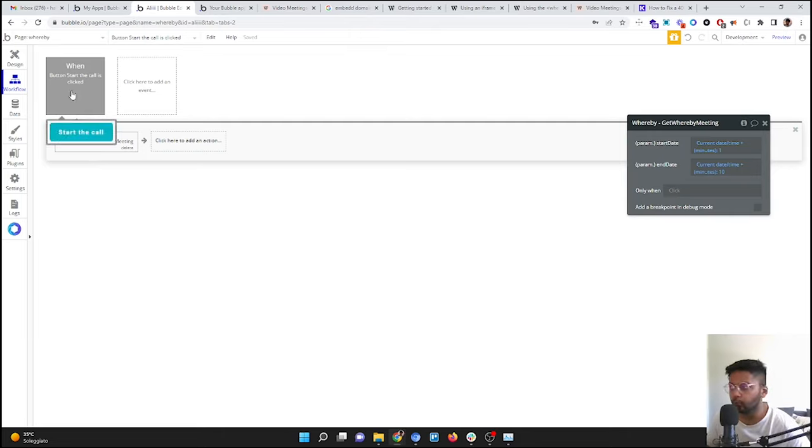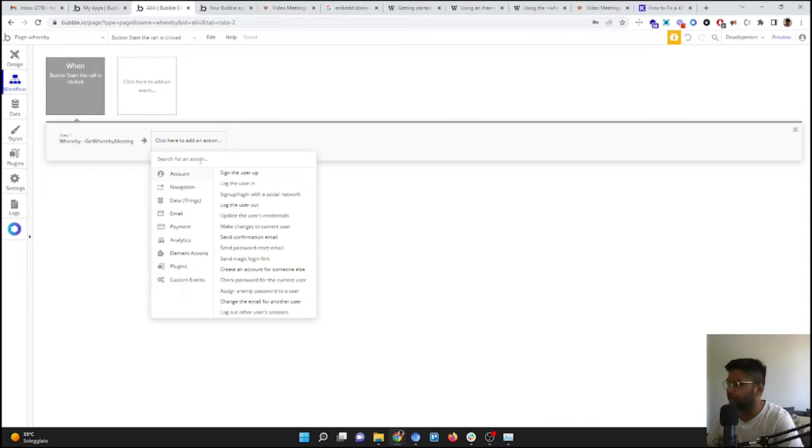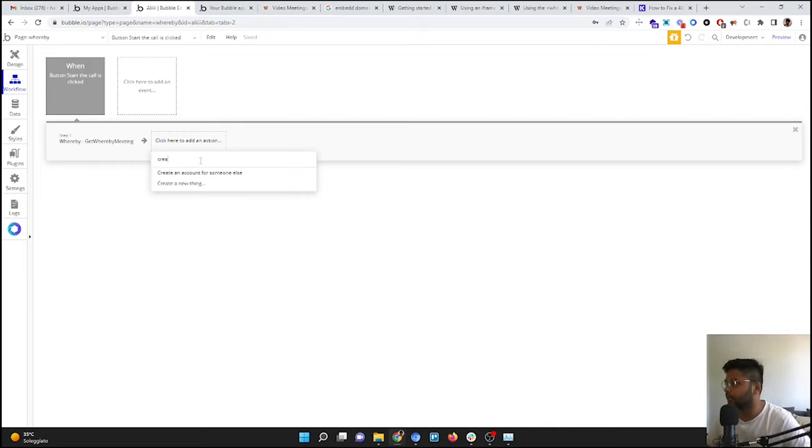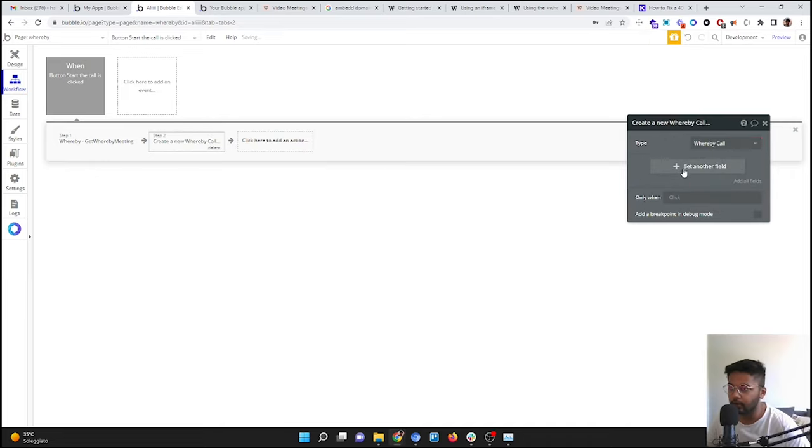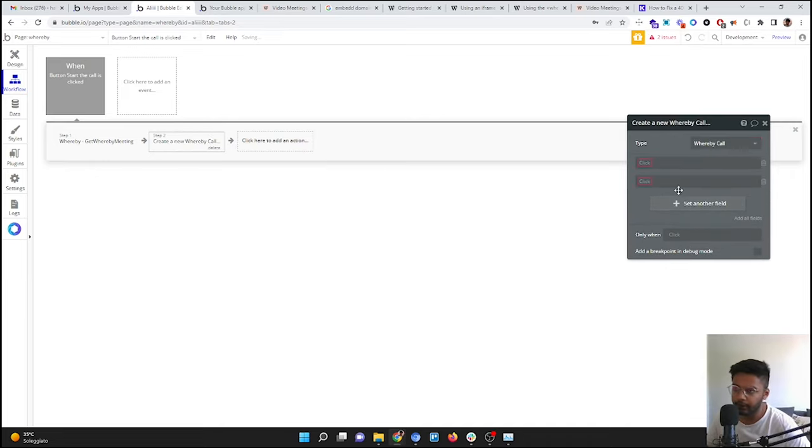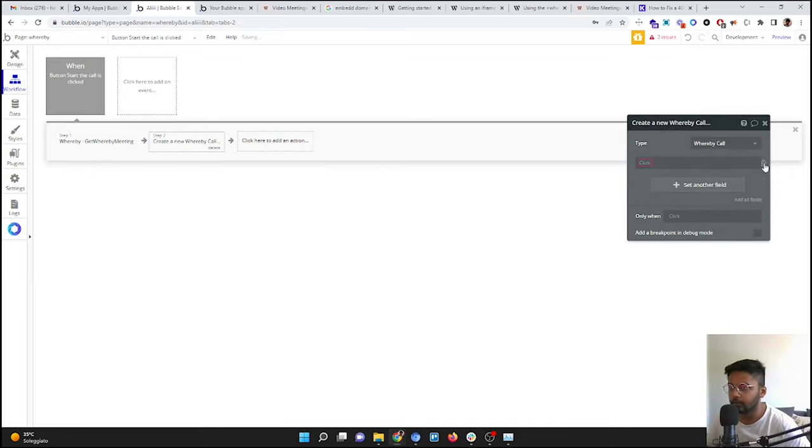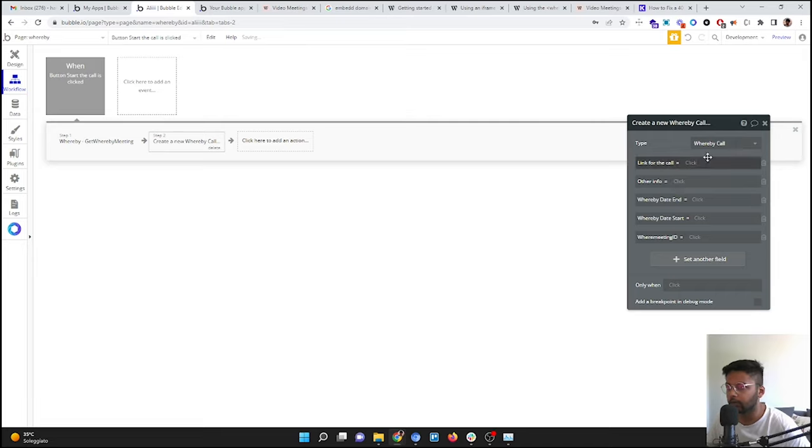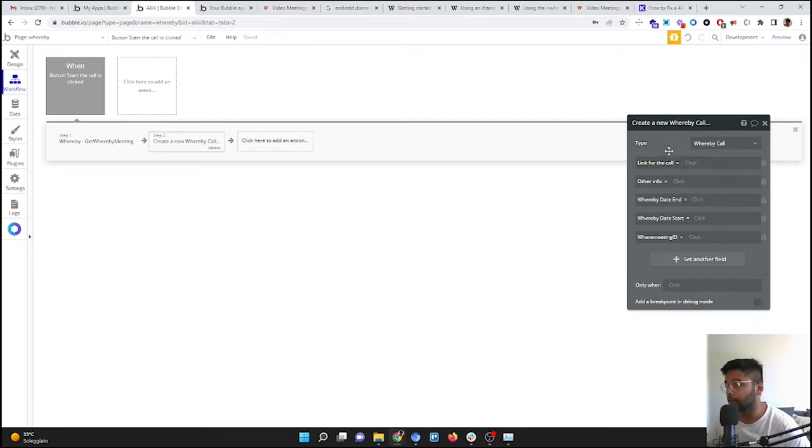Okay, so what I'm going to do: create a new thing. I have this database which is called Whereby Call. You can call it whatever you want. And I'm going to add all the fields: link for the call, which I'm going to create in one second, and whereby start date.